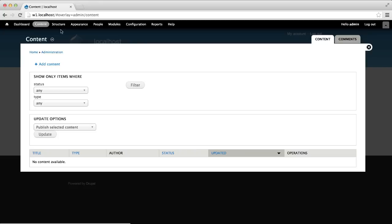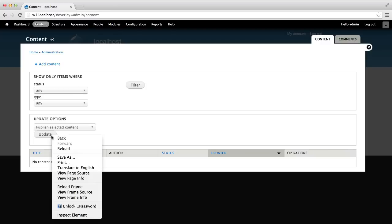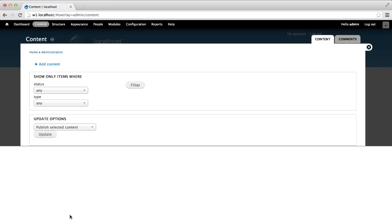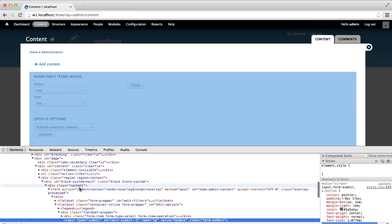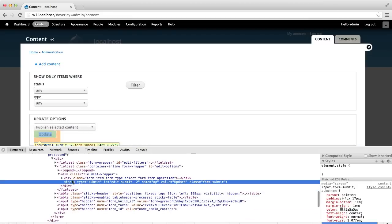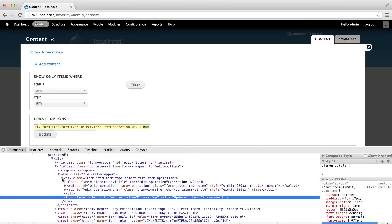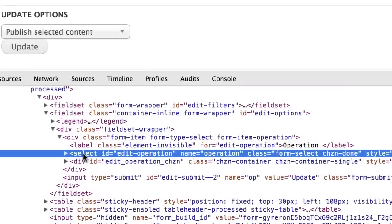Click on content. And what we will do is only apply Chosen to the update options drop down list. First, we need to inspect the element and get the ID. The ID for the element is edit operation.